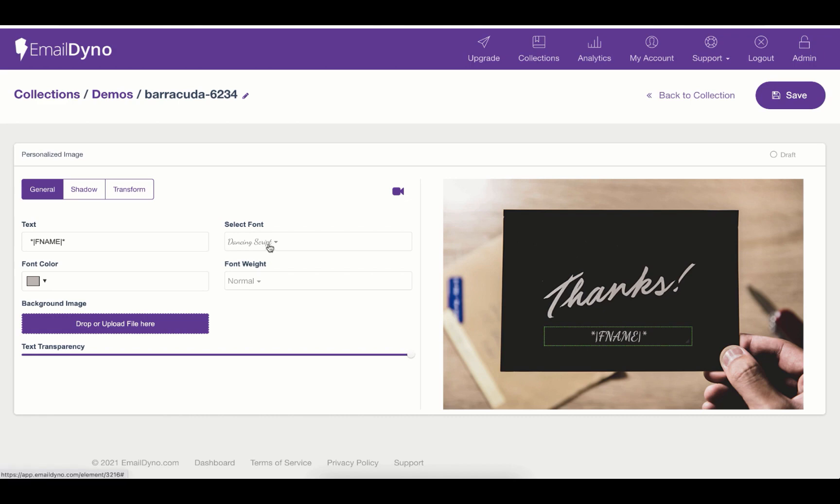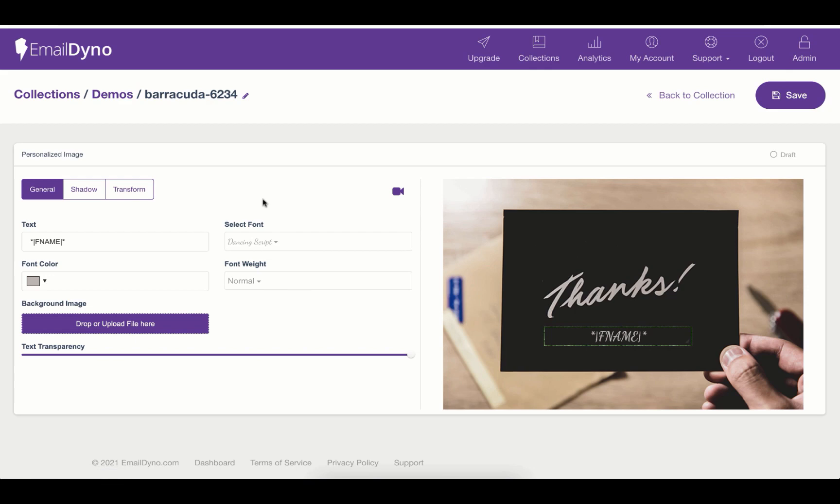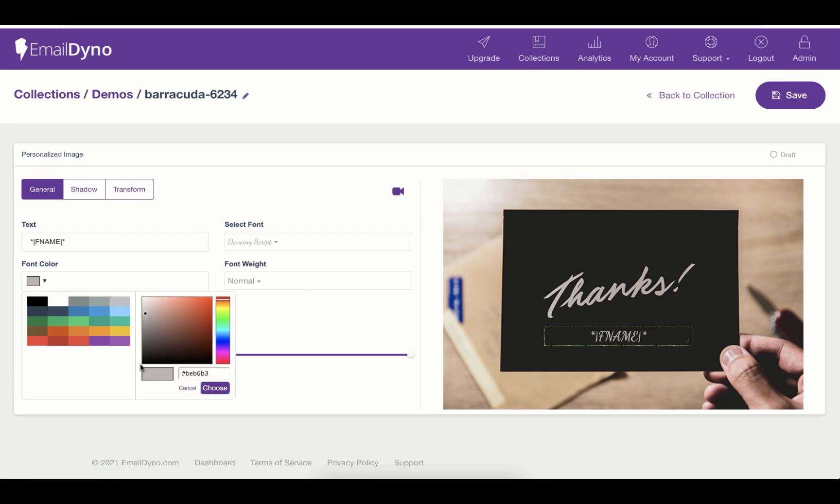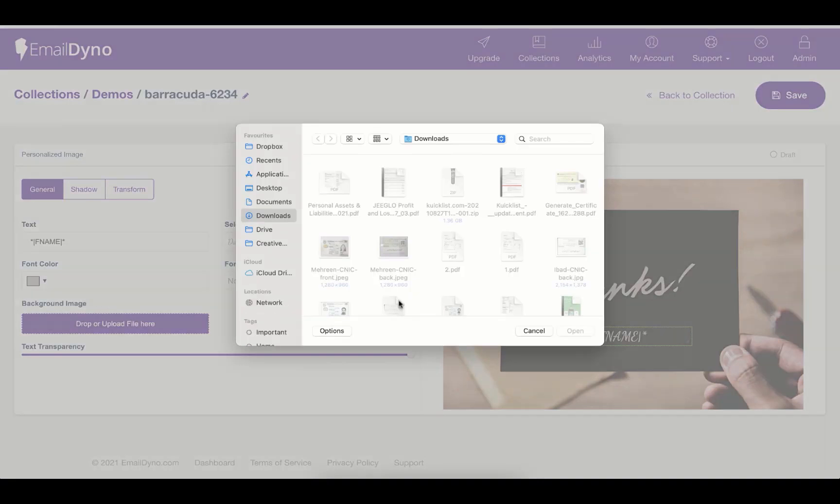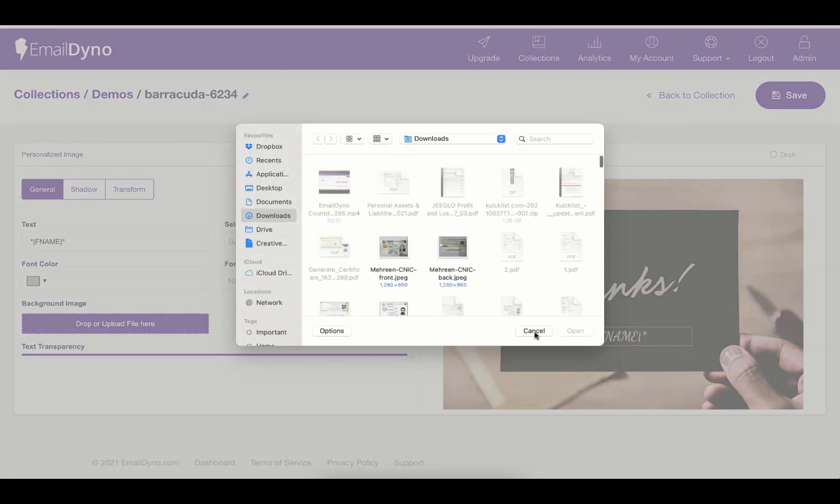In the next fields, you have an option to change the font style. You can set the font weight whether you need normal or bold. You can change the font color that matches your theme, and you can change the image by dragging the image file here or by clicking the button to upload.